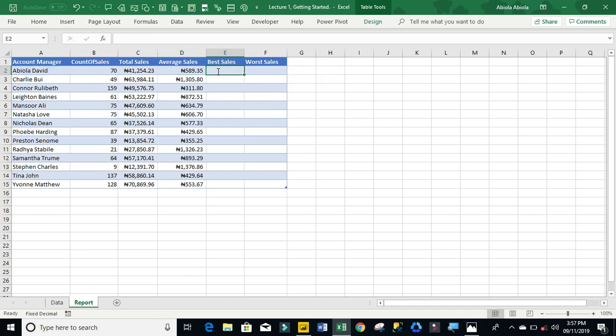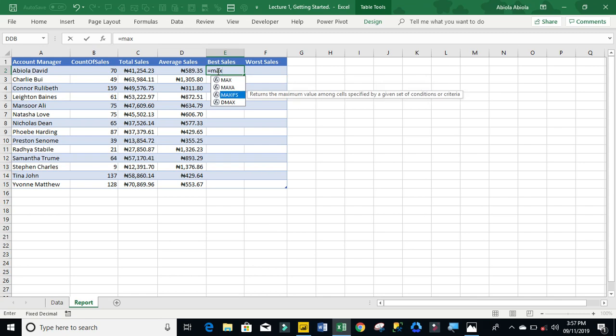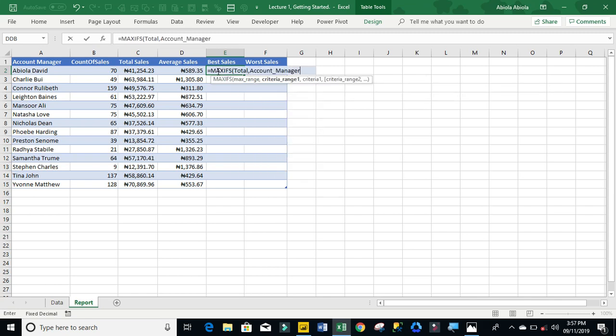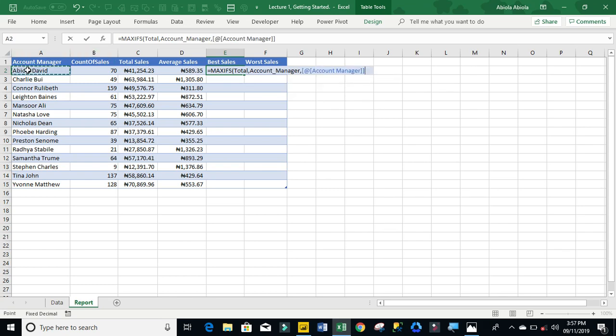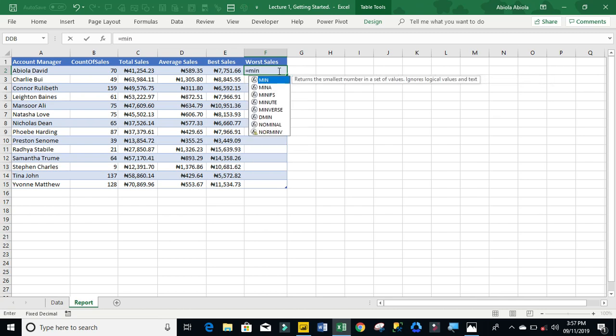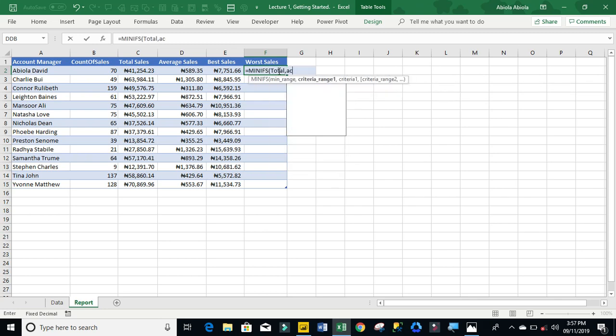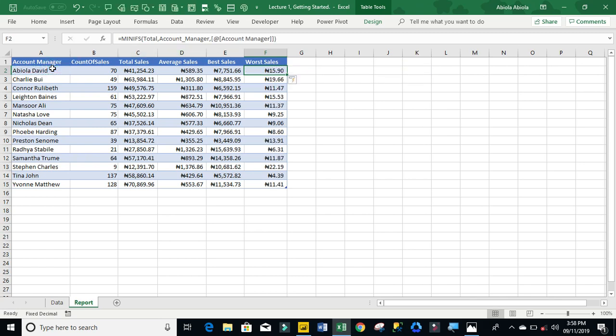Now let's click on the average sales. I'm going to use the AVERAGEIFS. My average range is total, account manager, and this. Control enter. Now we want to see the best sales, so I'm going to use the MAXIFS function. The MAXIFS is only available to those who are using Office 365 and Microsoft 2019 version. If you're using the older version, you may not be able to use the MAXIFS and MINIFS. I'm going to use the MINIFS here.